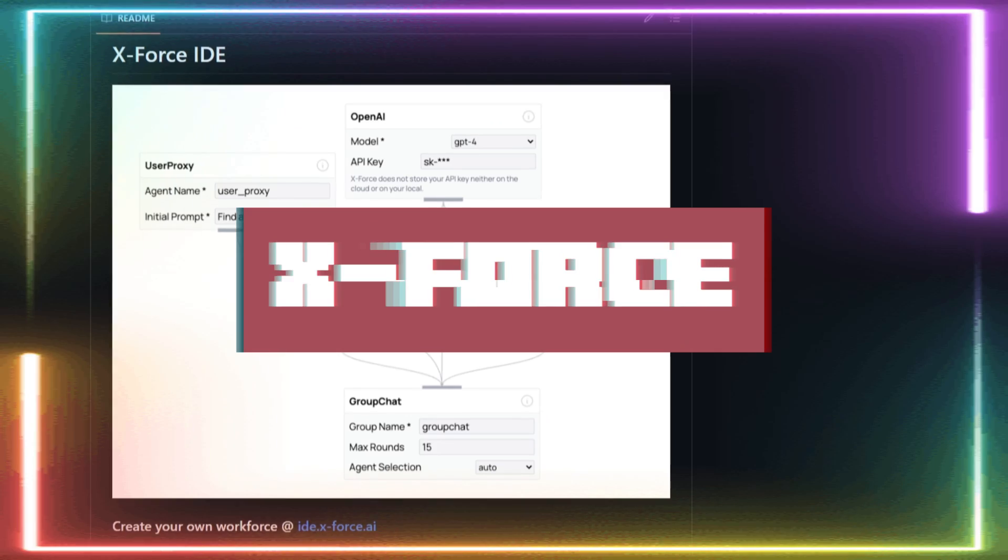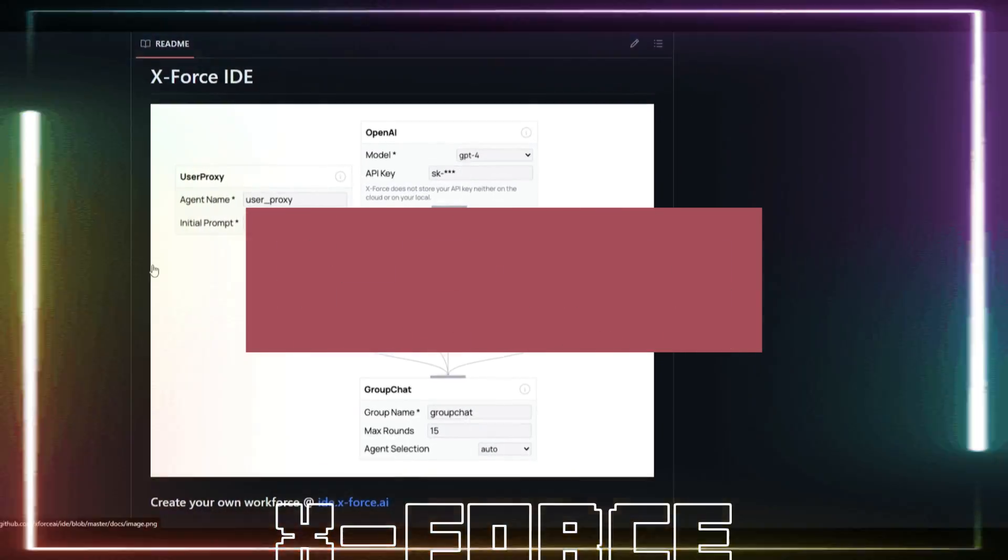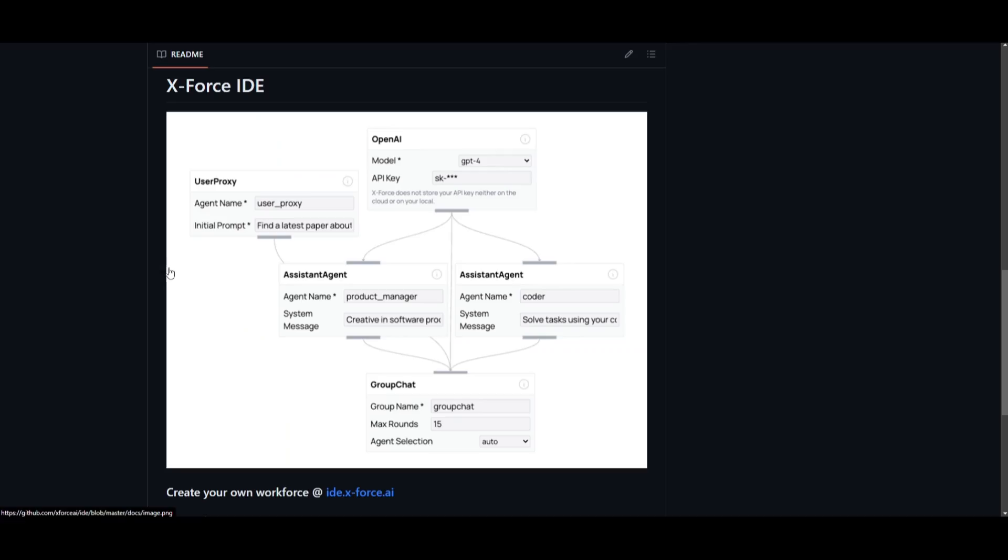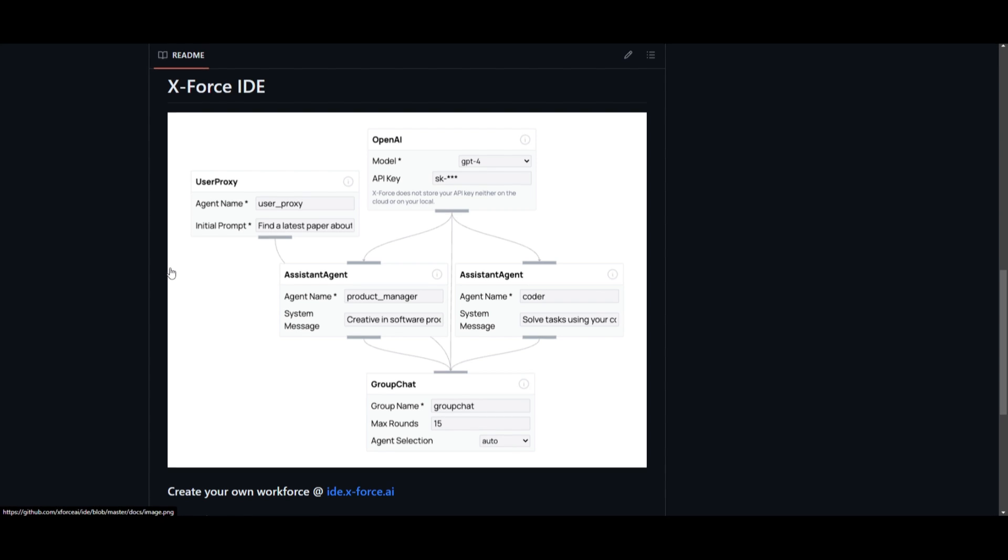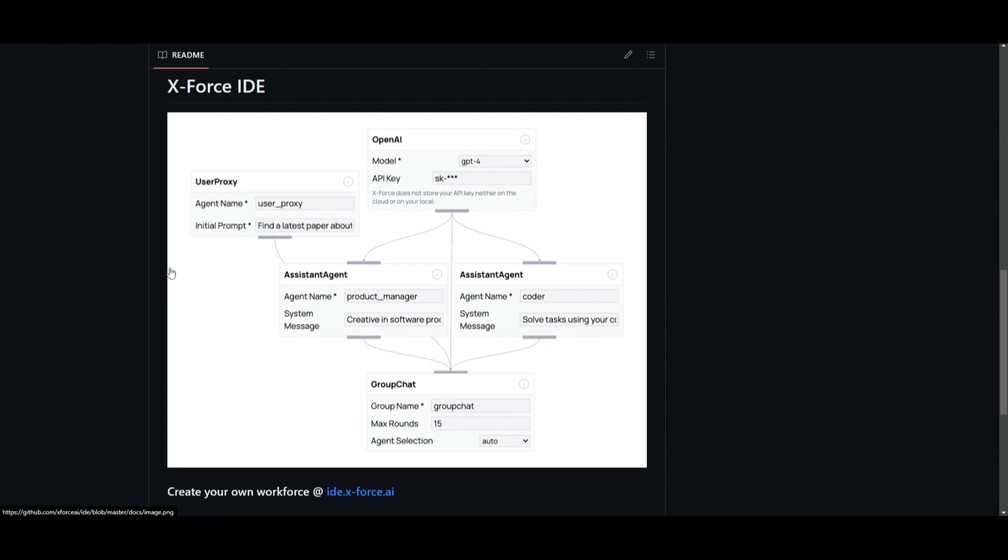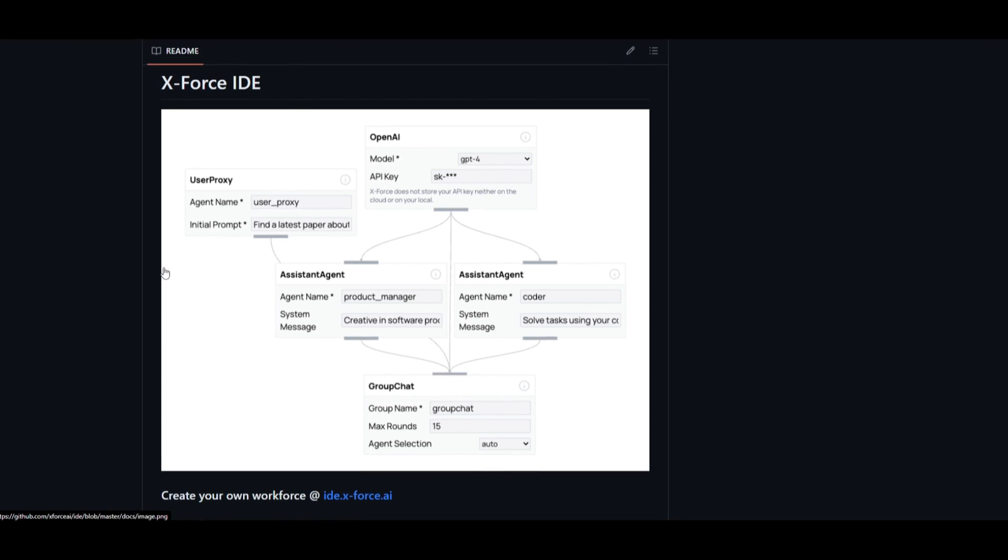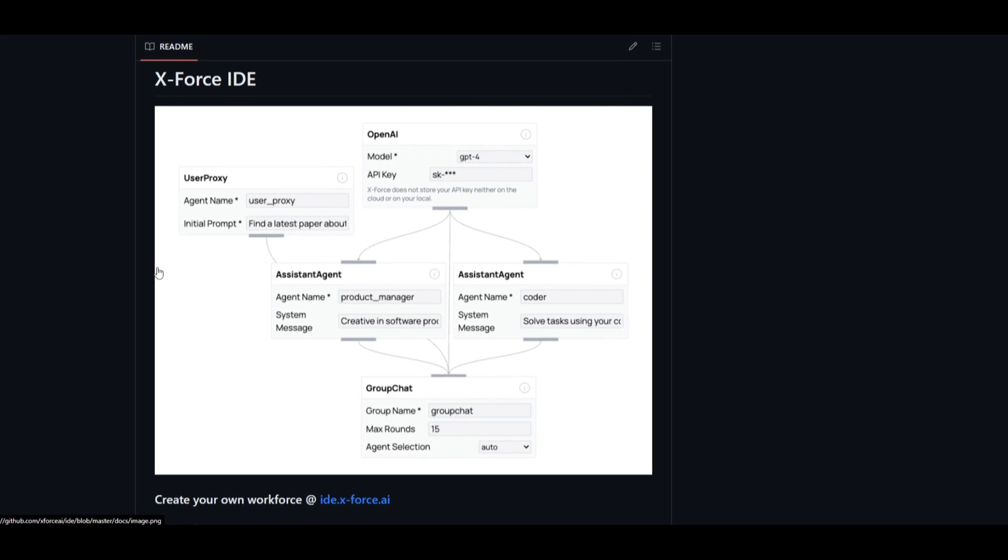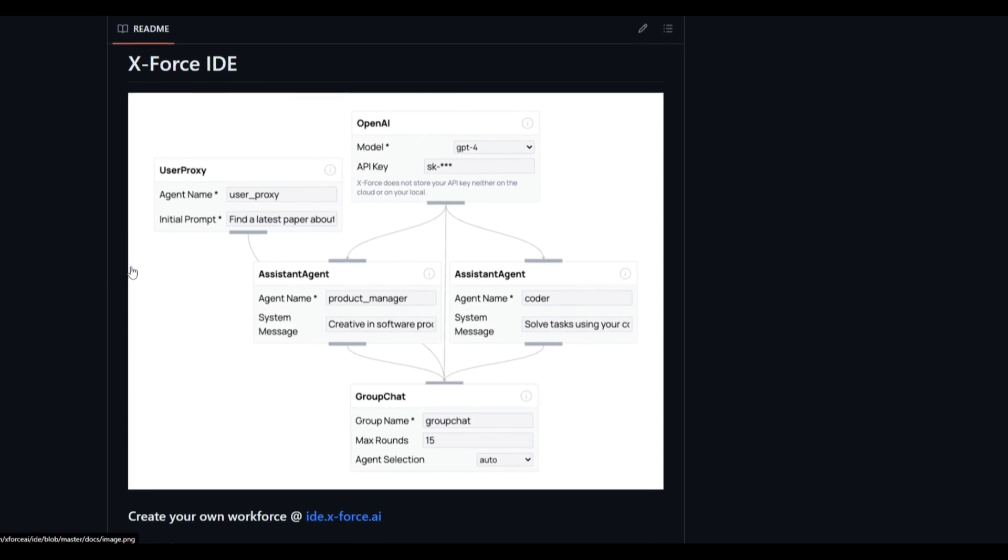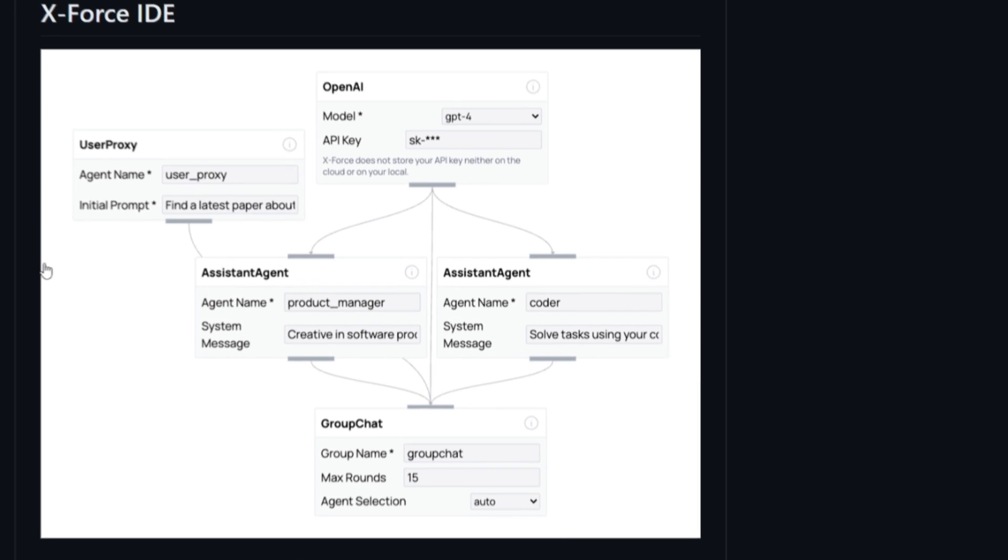Introducing XForce IDE. A really new project that was just recently released yesterday. It's a very simple open-source UI that helps you create agent-based workflows for yourself. Just drag and drop agents, connect them together, give them a specific task, and run it on your local desktop.